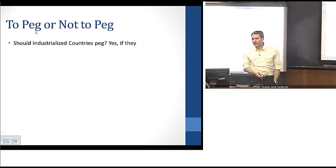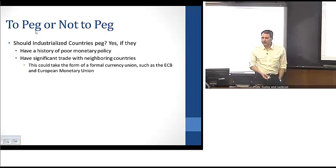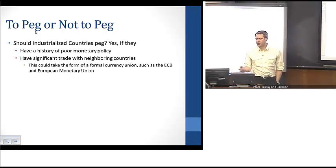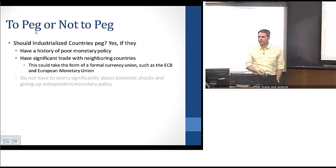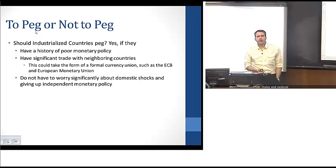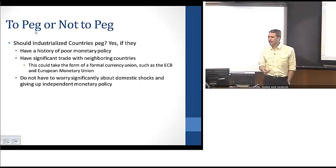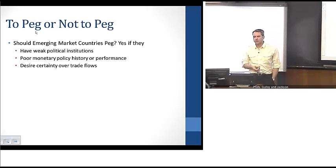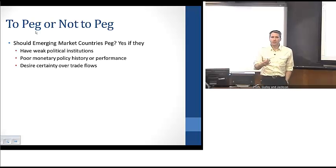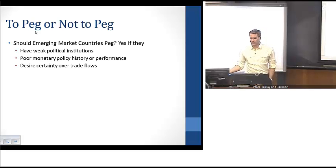Thinking about whether to peg: industrialized countries might want to peg if they have a history of poor monetary policy, if they have significant trade with neighboring countries — which could take the form of a formal currency union like the European Monetary Union and the ECB in the Euro area — or if they don't have to worry significantly about domestic shocks or giving up monetary policy independence. For emerging market countries, the answers are somewhat similar. Countries should peg if they have weak political institutions, a history of poor monetary policy or high inflation, or if they desire certainty over their trade flows.